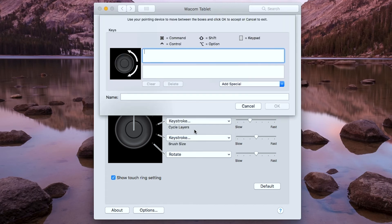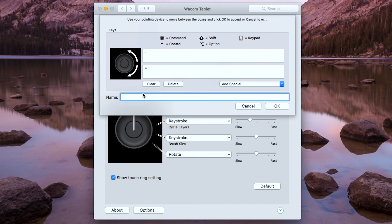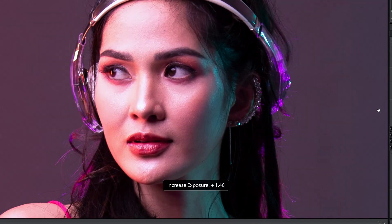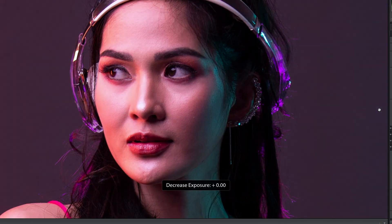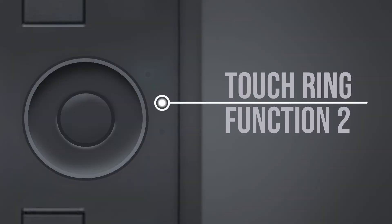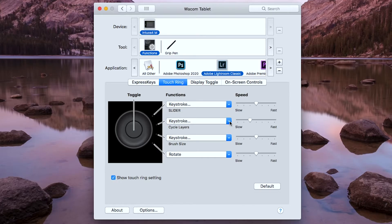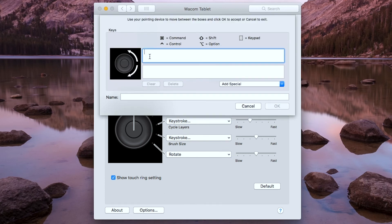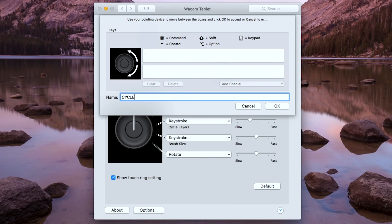For the touch ring first function, I'm going to type in the keystroke dash and equal sign. This is for the adjustment slider of Adobe Lightroom. For the next touch ring function, I'm going to type on the top the comma, and on the bottom I'm going to type period. This is for the cycle modifiers function.